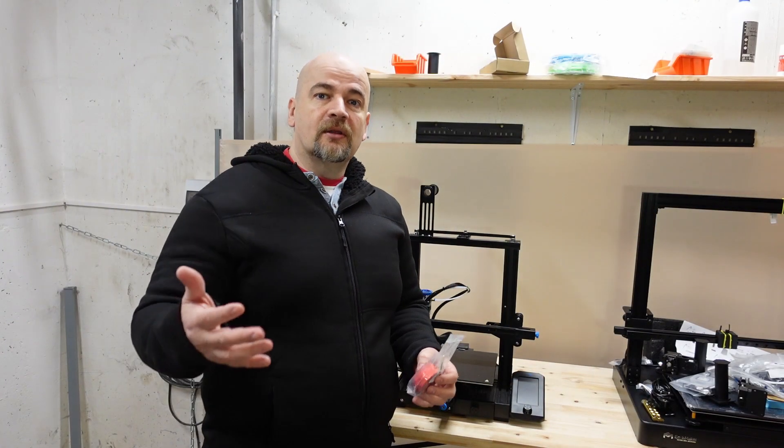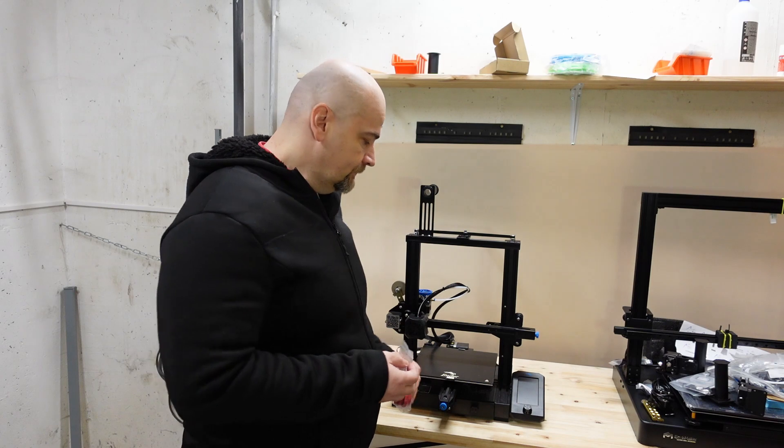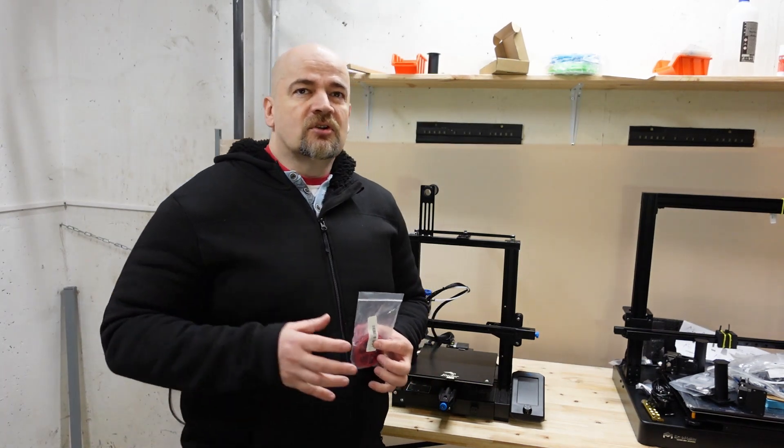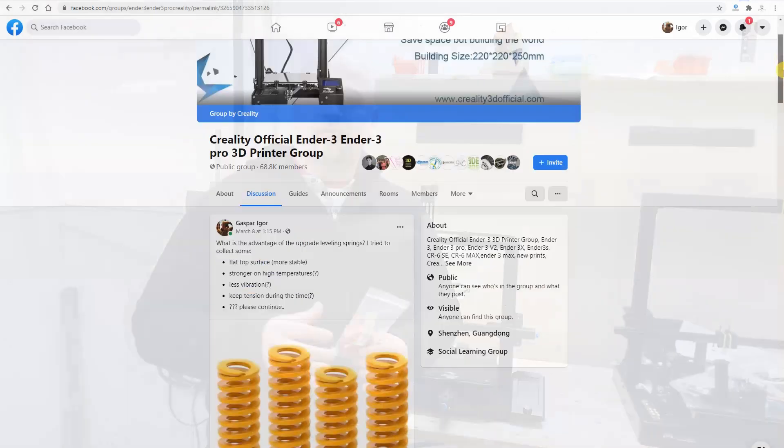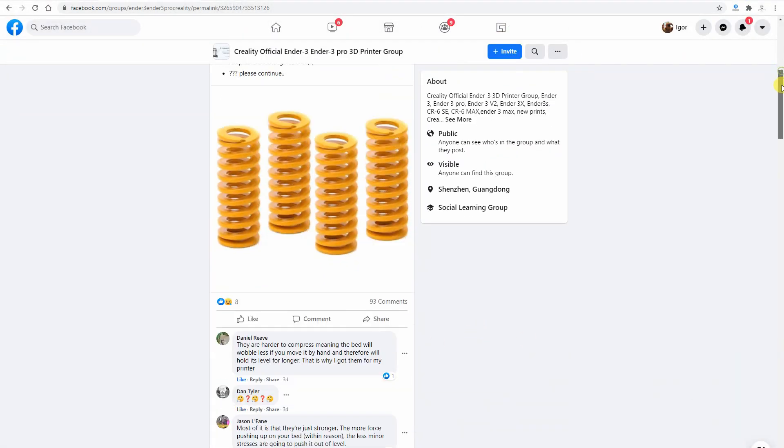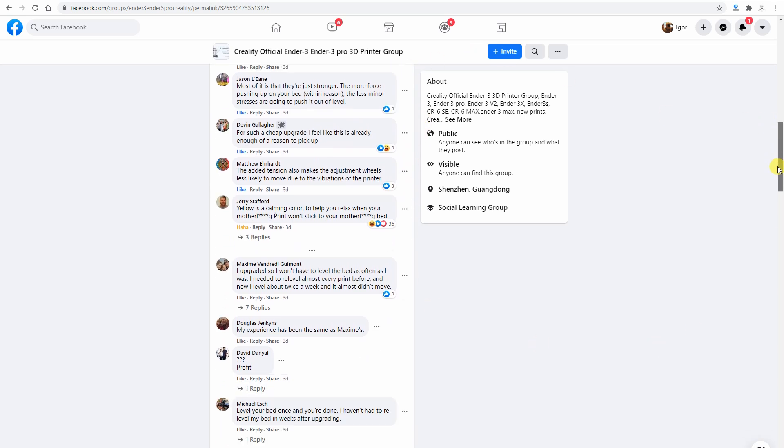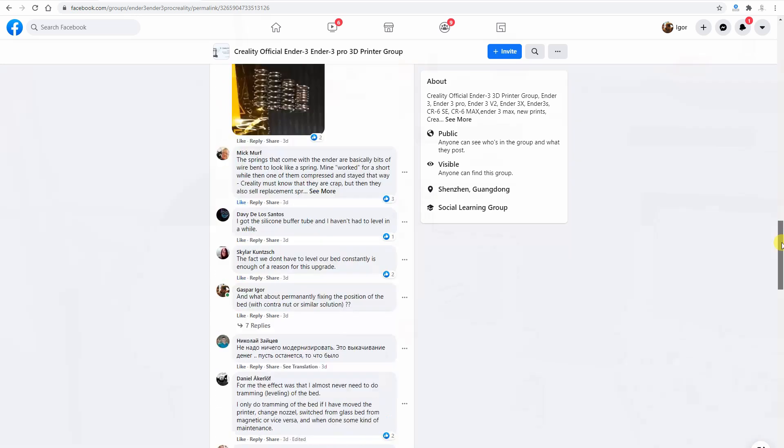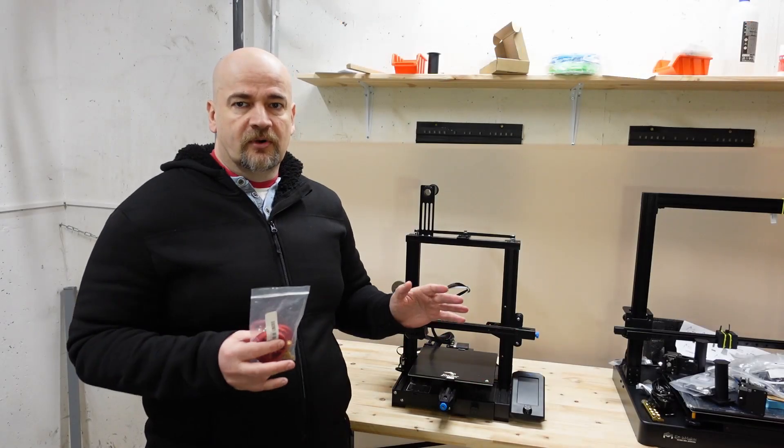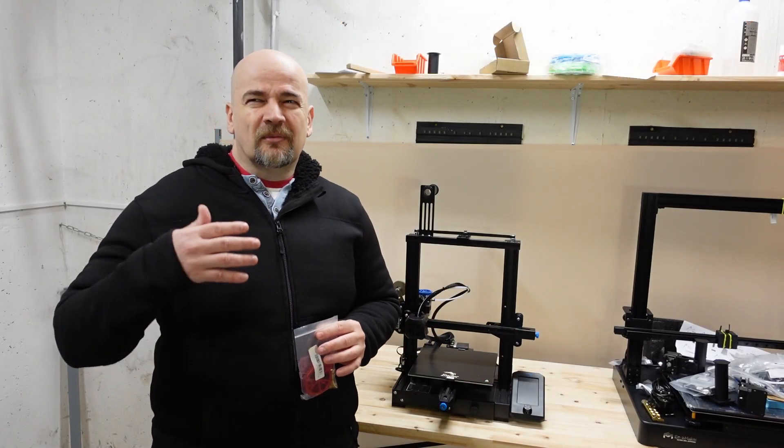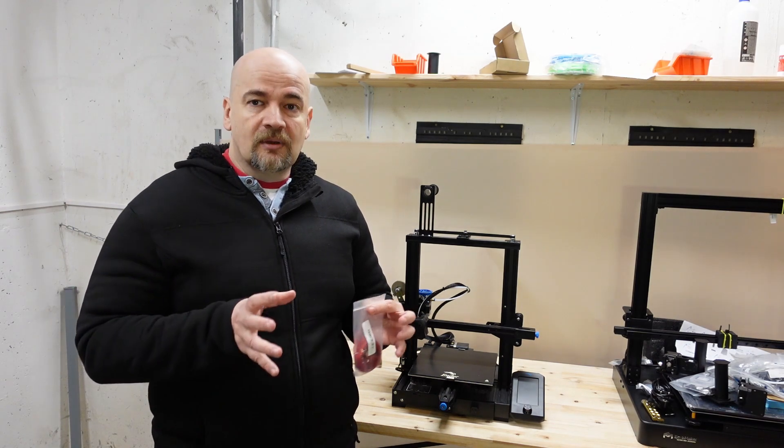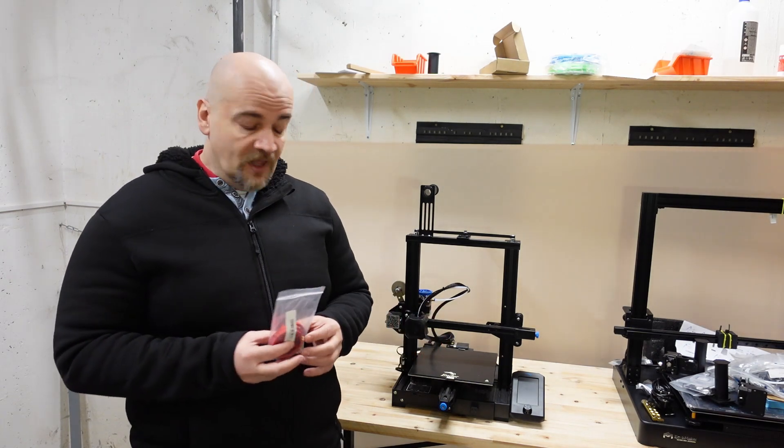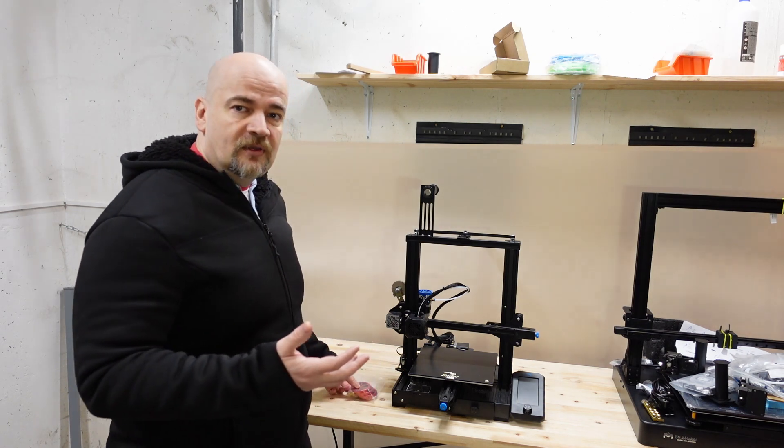Okay, now let's talk about the theory. What is the reason for this upgrade? At the beginning, I wasn't sure if I needed this upgrade, but then I started following different groups on Facebook and saw that so many people claim that they don't have to level the bed so often since they replaced the factory springs with these yellow ones.